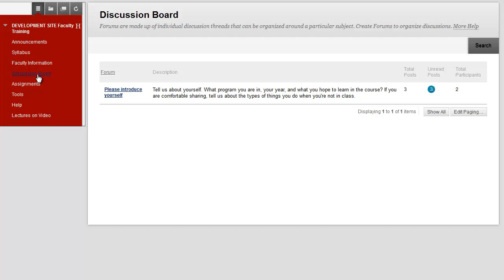You'll see that in this course, the professor has already created a new forum and has posted a question for the class. To respond to this question, you'd first click on the title of the forum.